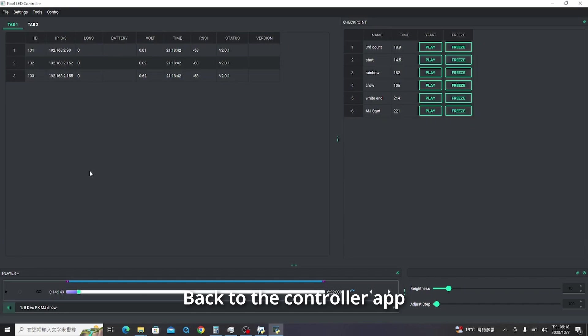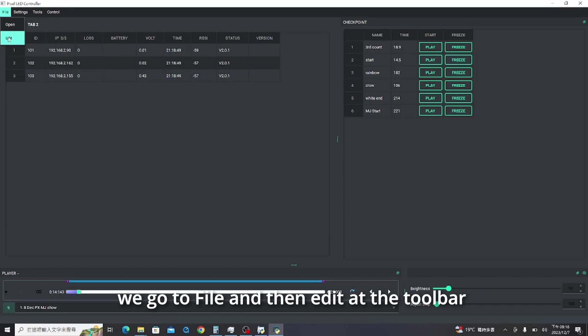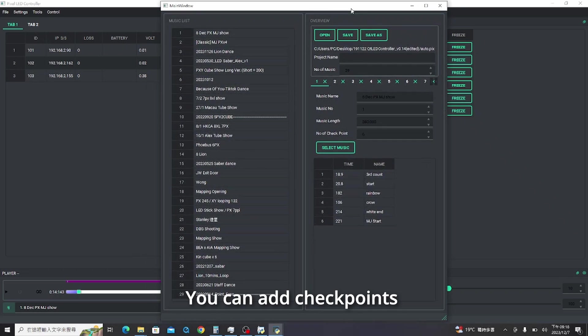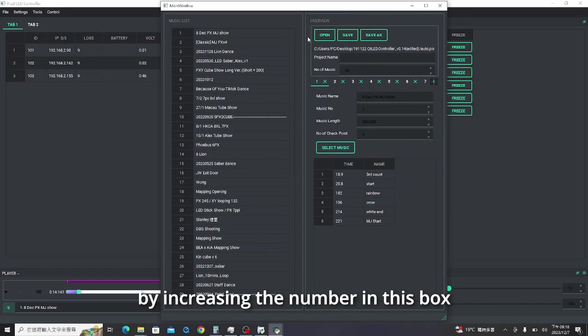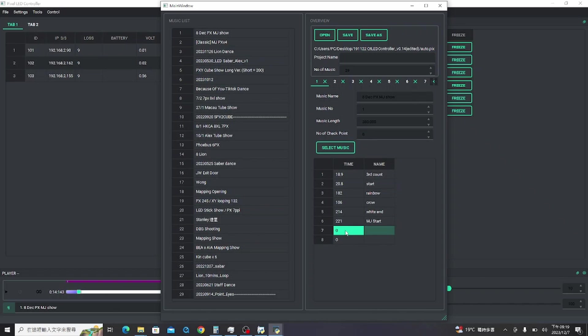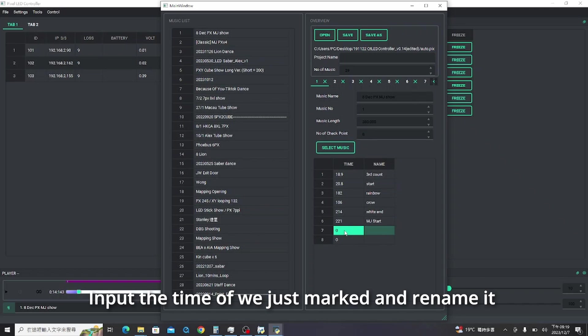Back to the controller app, we go to file and then edit at the toolbar. You can add checkpoints by increasing the number in this box. Empty checkpoints will be generated below. Input the time we just marked and rename it.